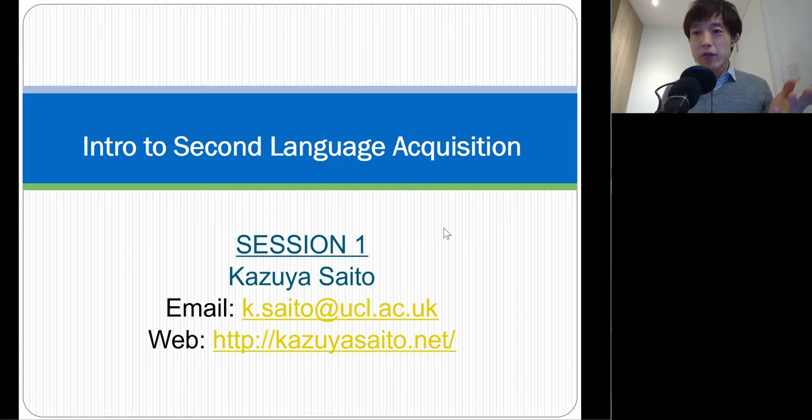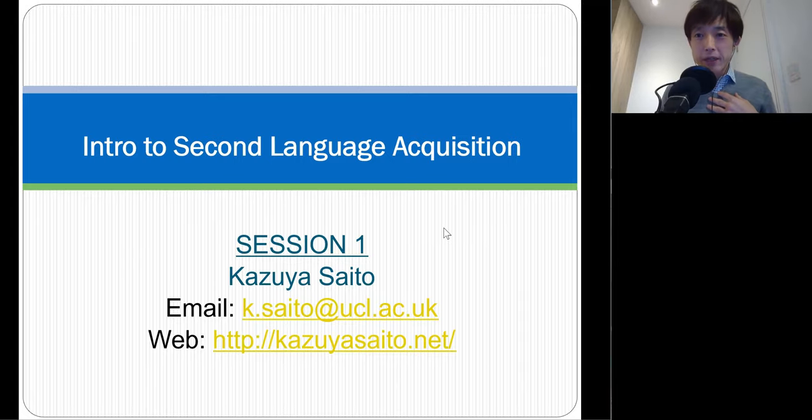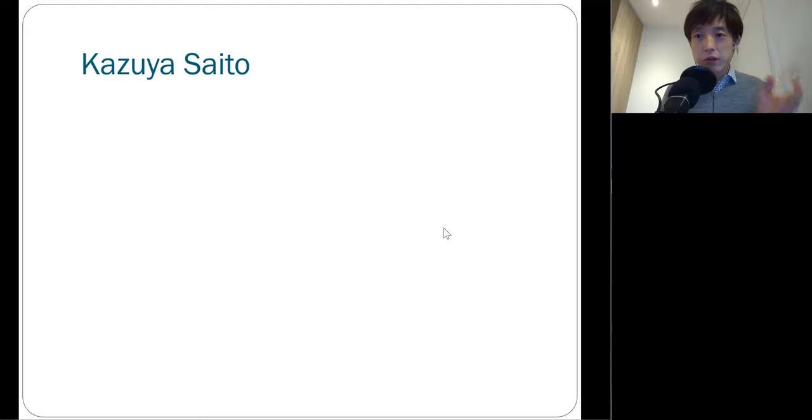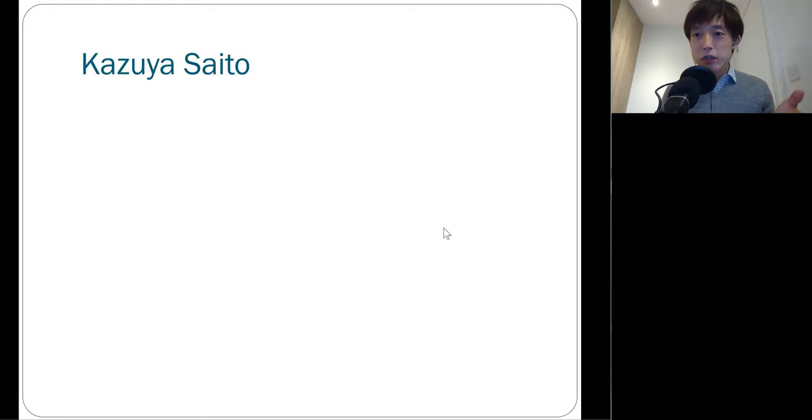Before we begin, I would like to give you a very quick introduction about myself. My name is Kazia Saito. I currently work as associate professor at University College London Institute of Education.